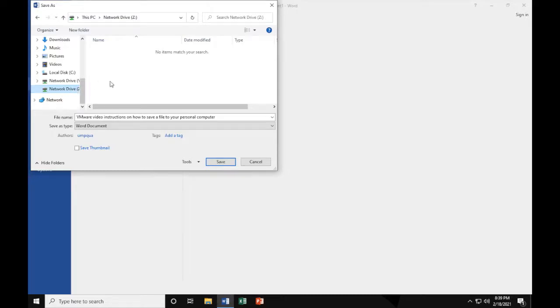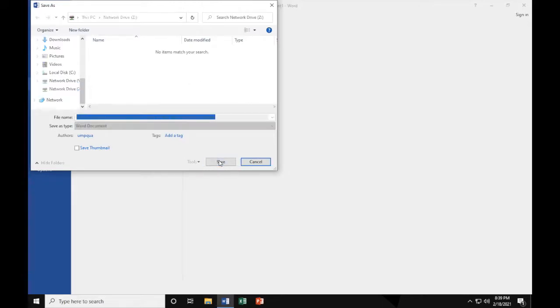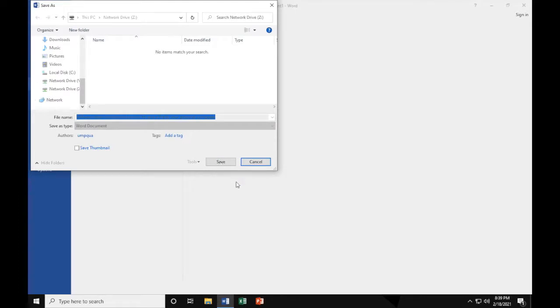Once you're done with that, go ahead and press Save. The saving process will take just a few seconds, as it needs to completely save properly into your USB.